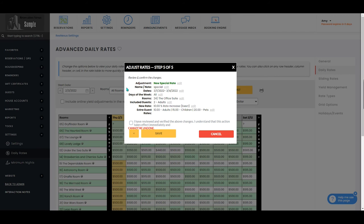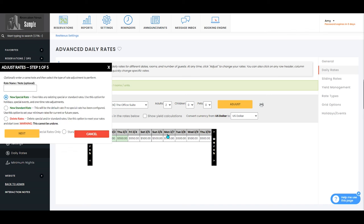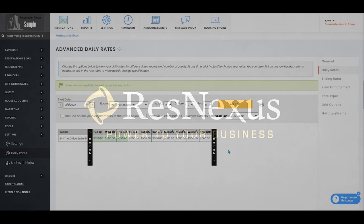It'll then have you review that all of the information is correct and the way you wanted it to be set up. It is important that you look at this information closely and it will have you verify that you've reviewed this and that you understand that this change cannot be undone. Once you're sure it's right, you will select save.